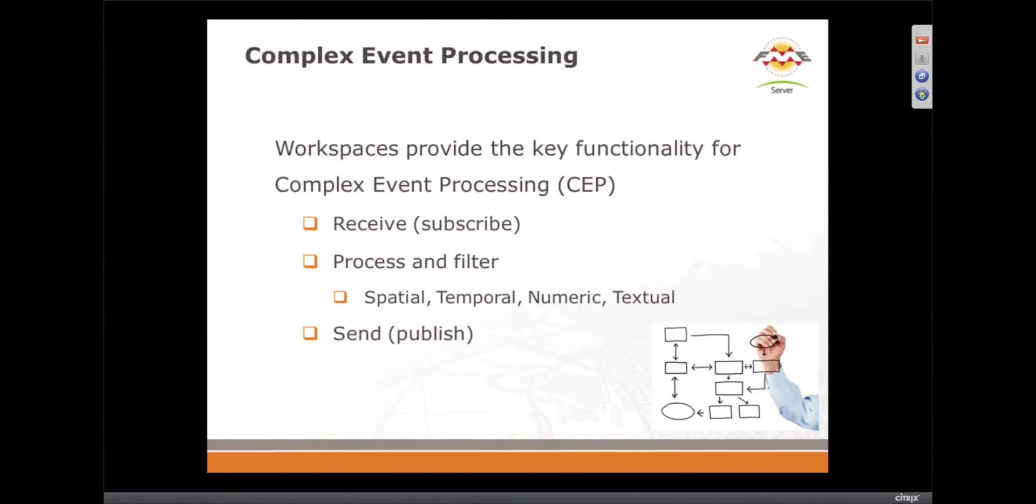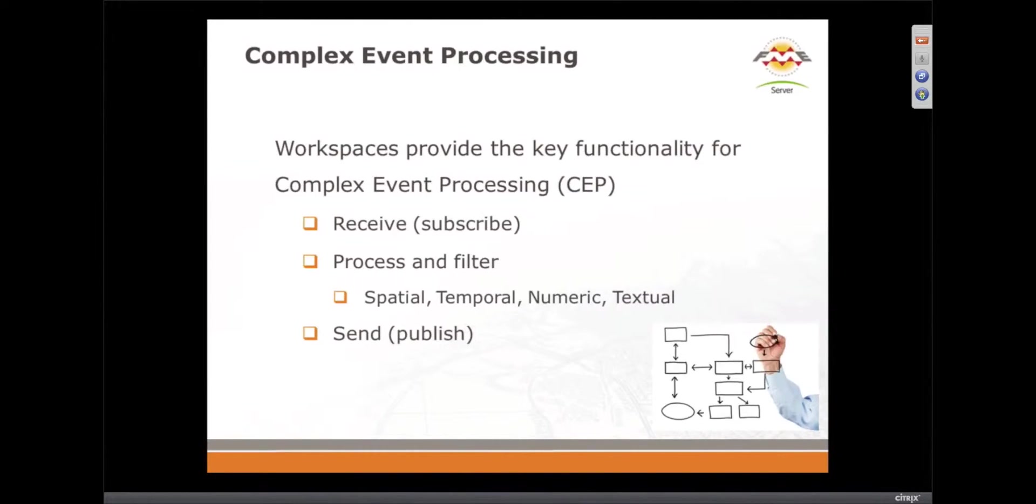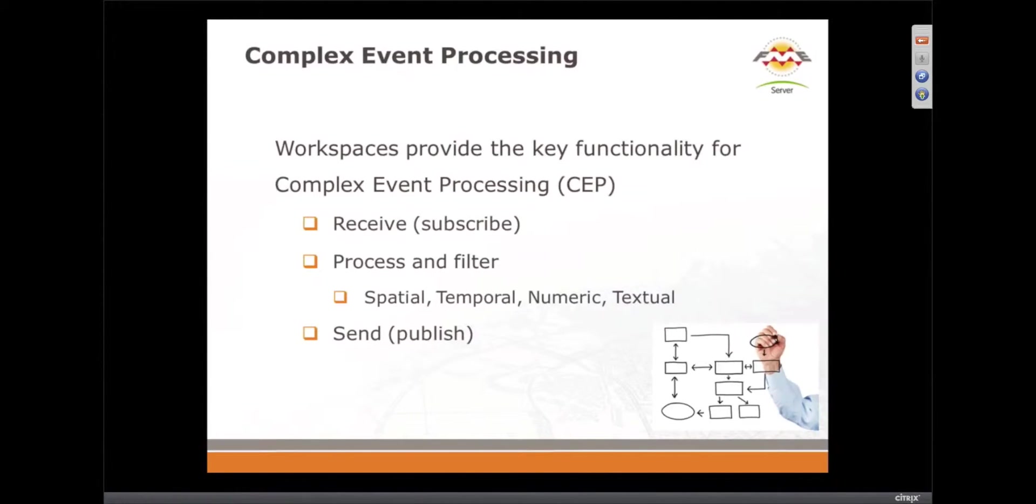That's right, and that's what FME is all about. We've talked about transformation, spatial ETL, complex event processing really is the same thing, but in this case it's when data is coming in from an event.